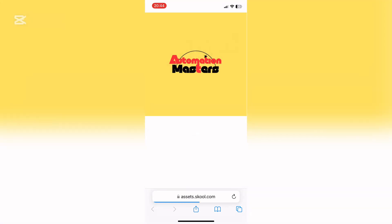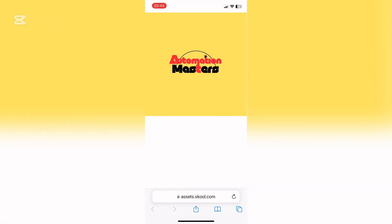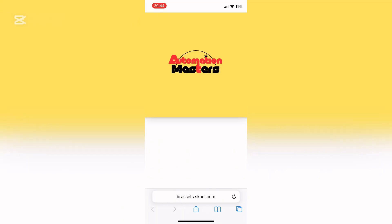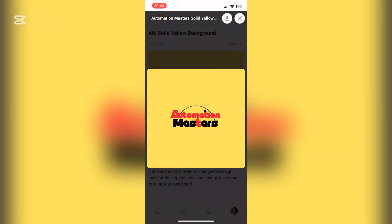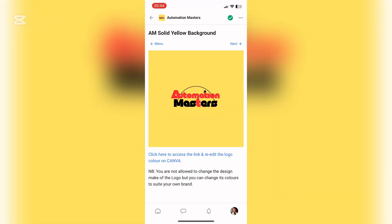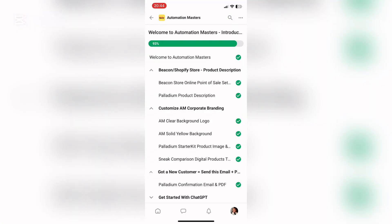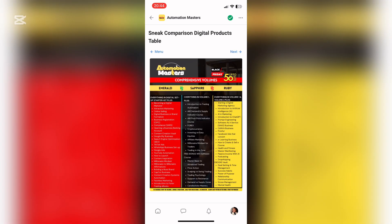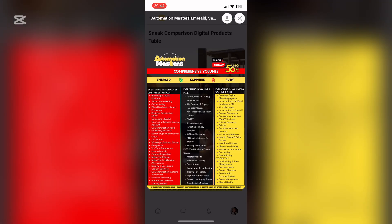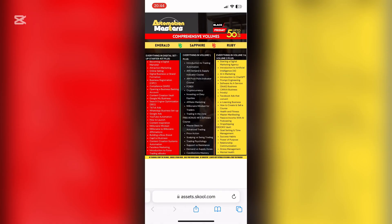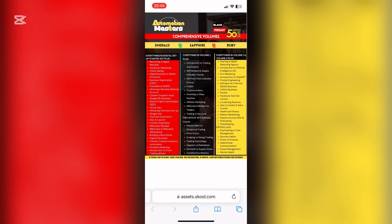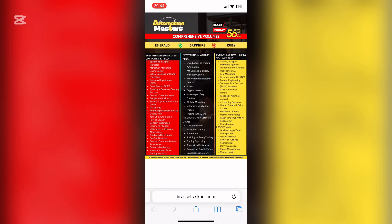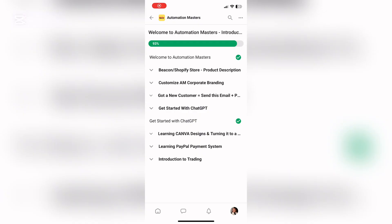We're going to start by downloading each and every single image and then we're going to save it to your gallery. Please make sure that it appears in your gallery, otherwise you will struggle when it's time to add it in. Then we're going to go back to school, click on the menu button, and download the sneak comparison table. Please note that when you add in your sneak peek it will not be a PDF but it will be an image, so please save it as a photo to your gallery.